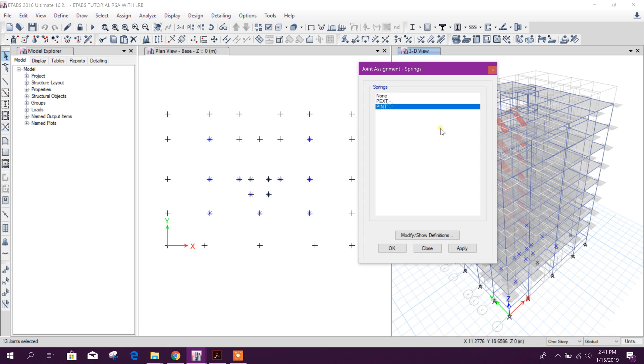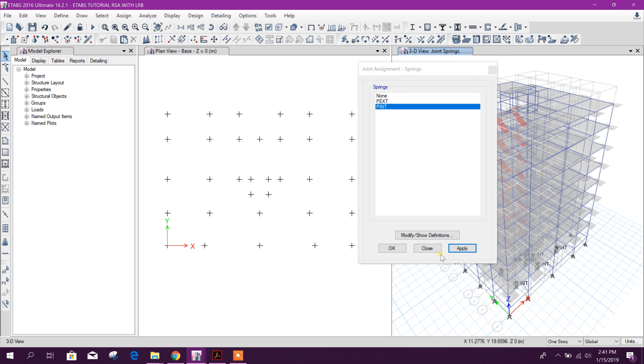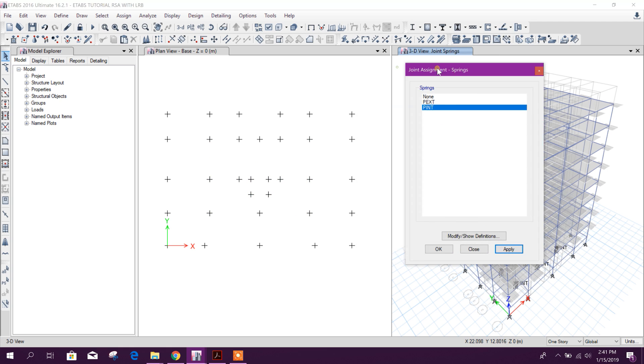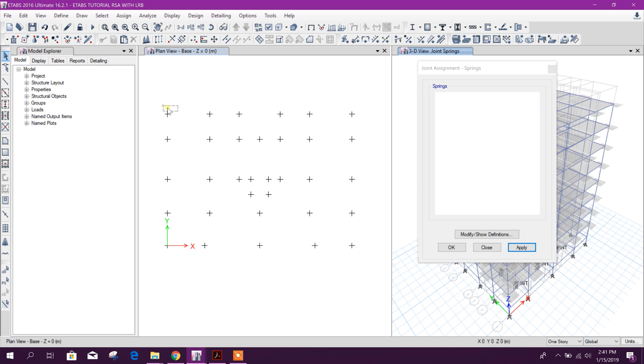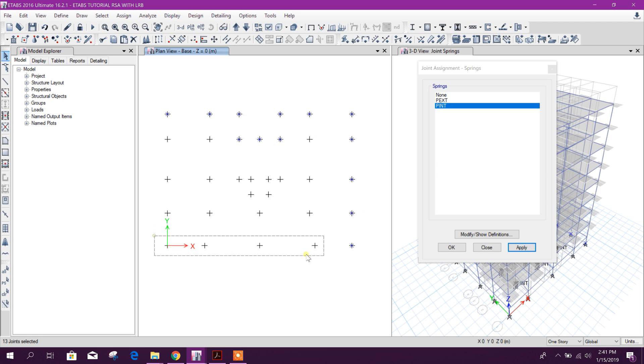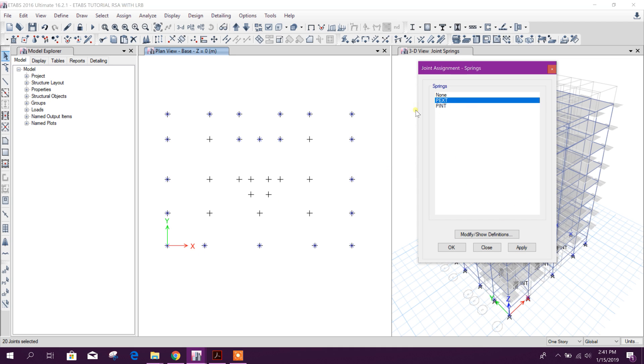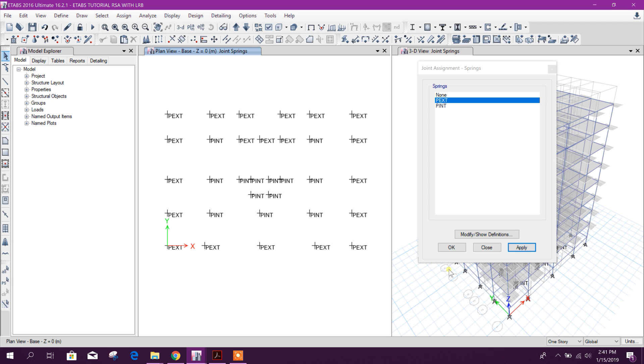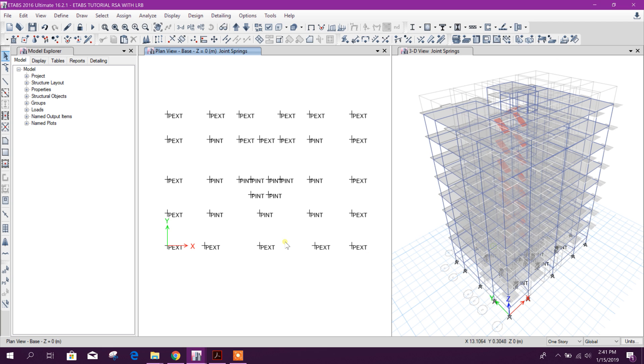Point spring, this internal, apply. And for the external column, select this one, apply. So here p internal and p external point spring.